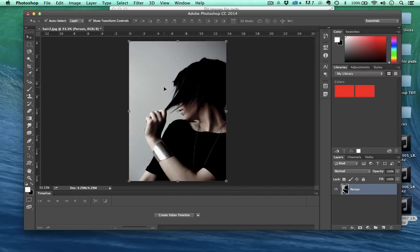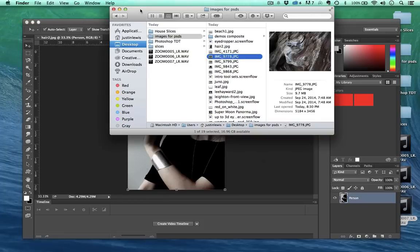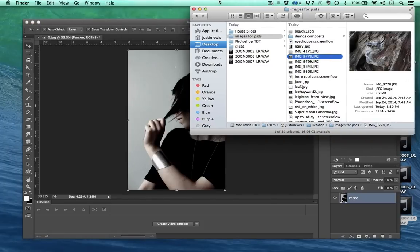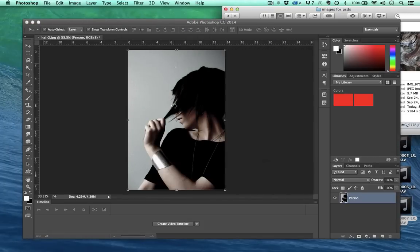I have one layer in my layers panel. What if I want to add another layer? Well there's a lot of different ways to do that. One way is to just grab your image and drag it onto your canvas.